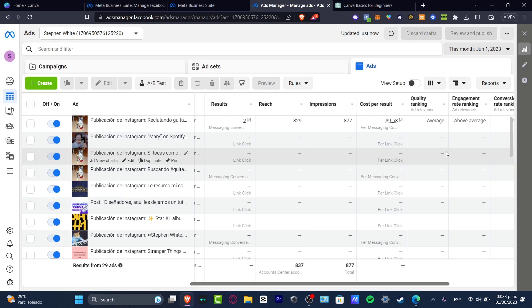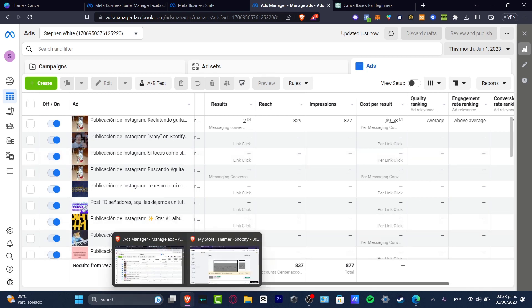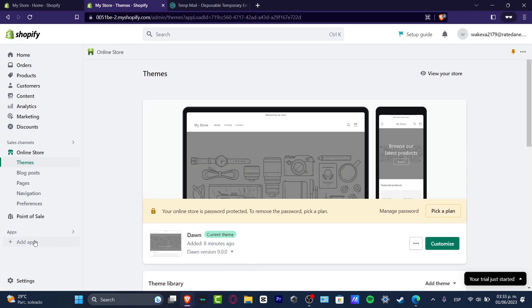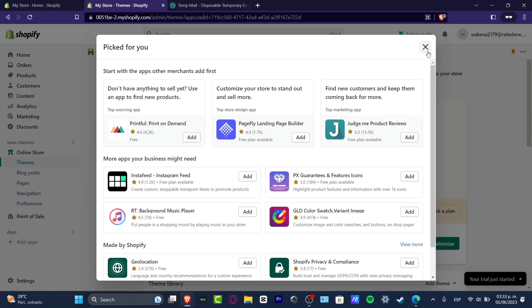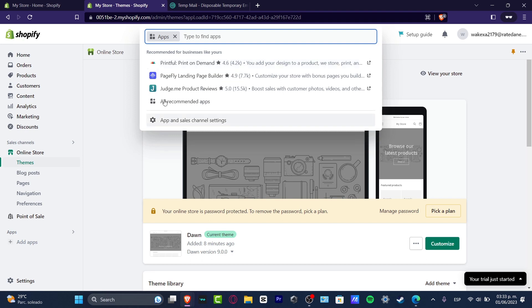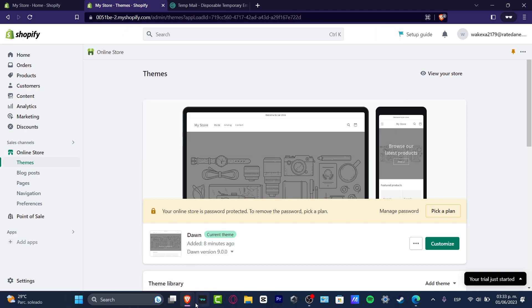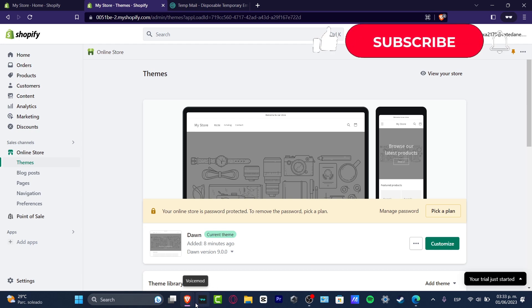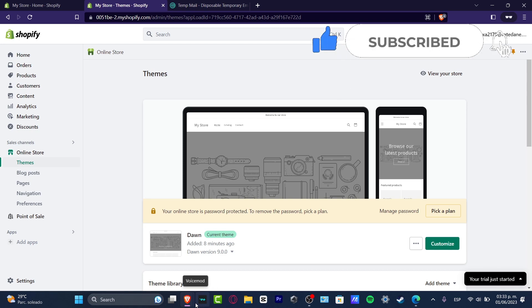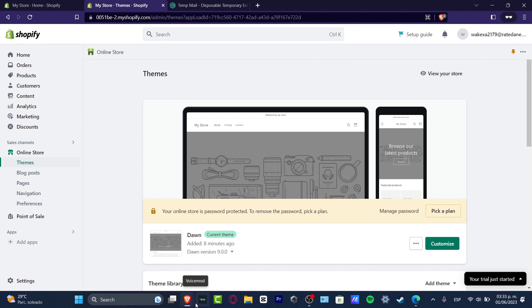That's how you get started running ads on Facebook and Instagram that go directly to your Shopify store. The Meta app for Shopify is totally optional but highly recommended if you want to sell on your social media. Don't forget to like and subscribe to the channel if you want to see more on marketing research and other Shopify tips. Thanks for watching and I hope to see you next time!